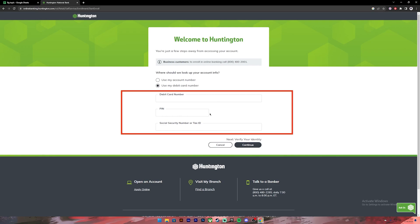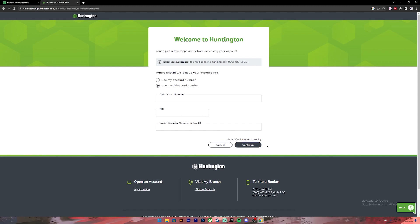Once you fill out this form, click on continue. Then you'll be taken to another page where you'll have to give more information. Then at last you'll be given the option to create login credentials for your account, and once you do that your account will be created.